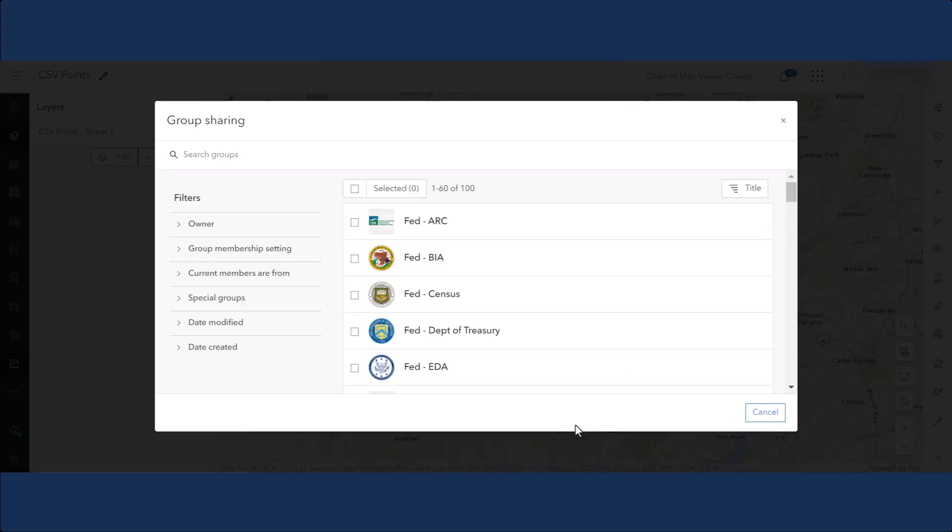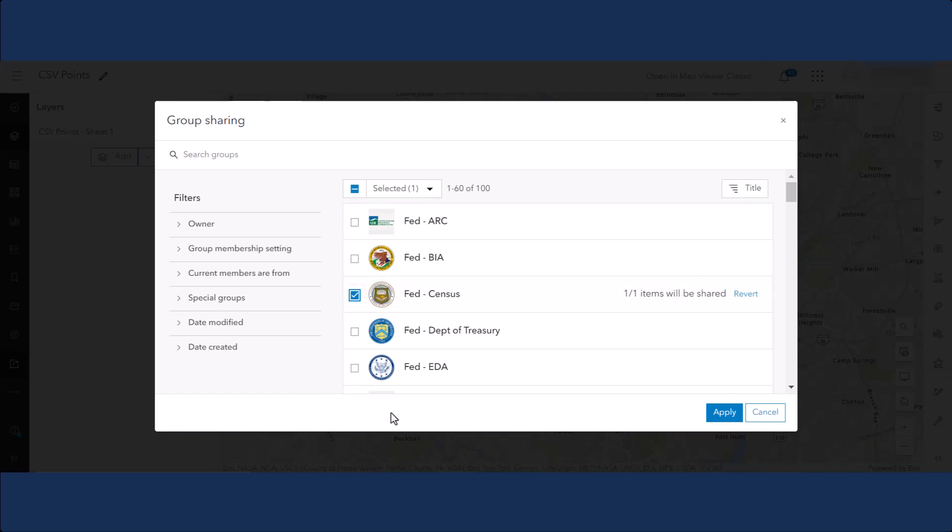This brings up a list of all groups you are a part of. From here, click the checkboxes next to the names of the groups you wish to share with, or click the group names themselves, and click OK.